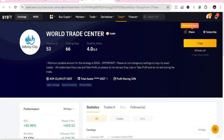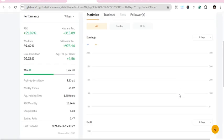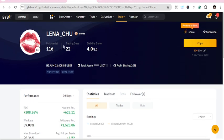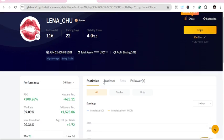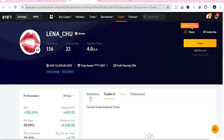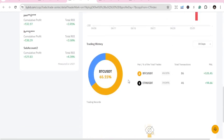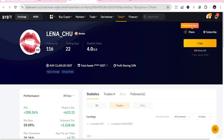The third one is Lena, making her debut in the top three. Lena is number three: 7-day return 51.8%, and 30-day return is 208% — great. She has 22 trading days, and you can start copying her with just 50 dollars. Her trading pairs are BTC/USDT and ETH/USDT.